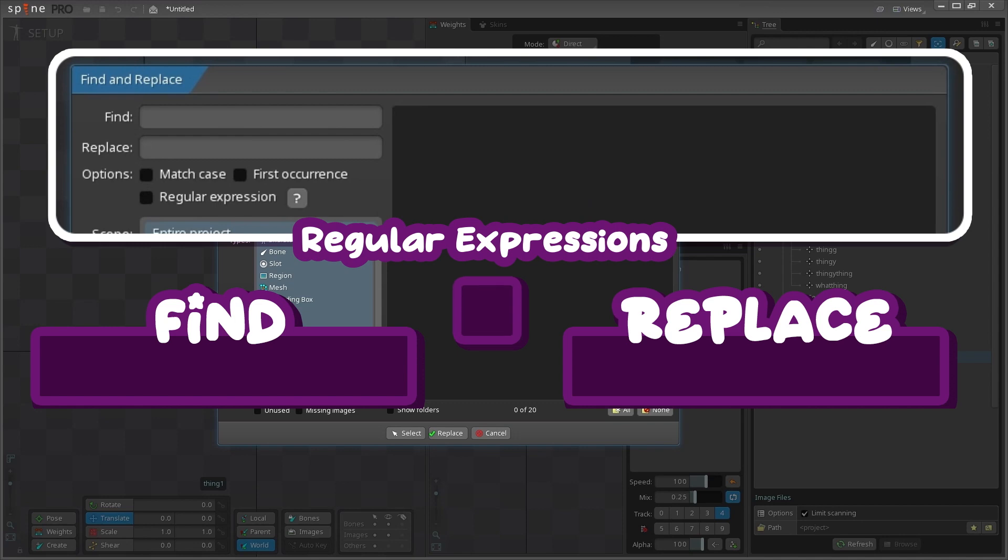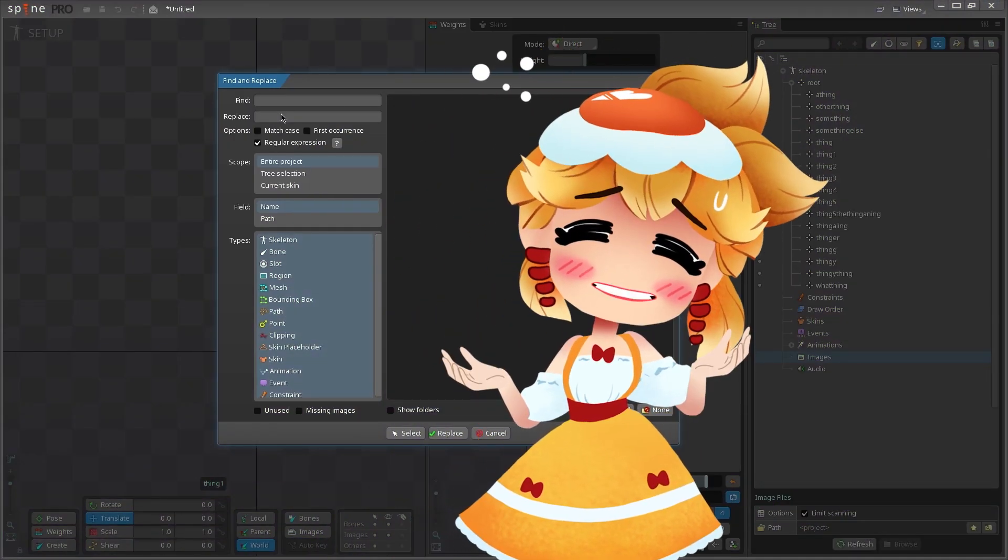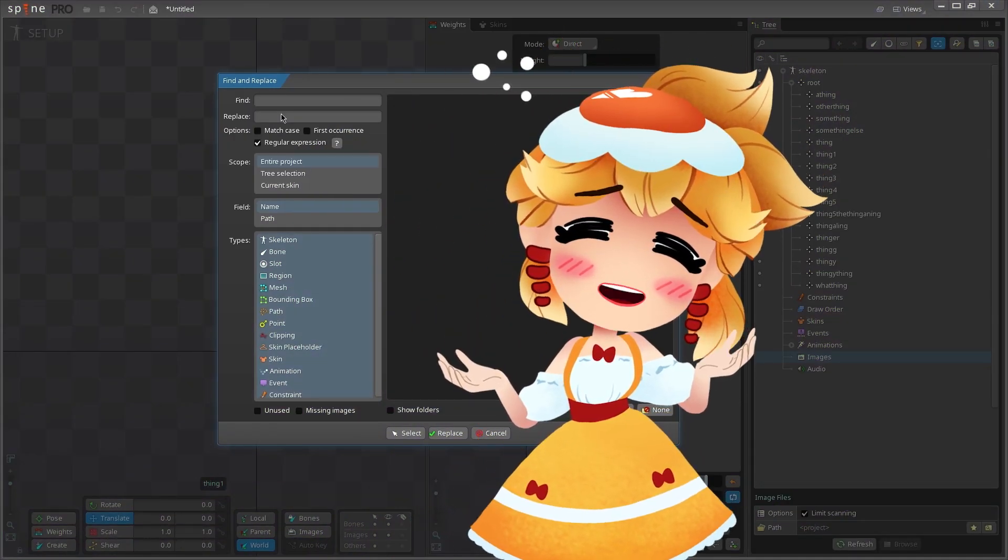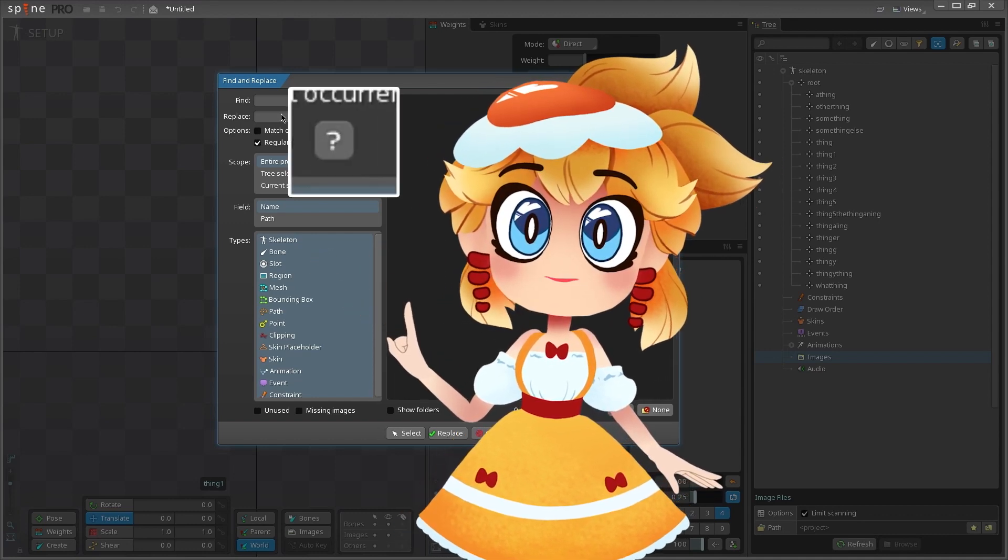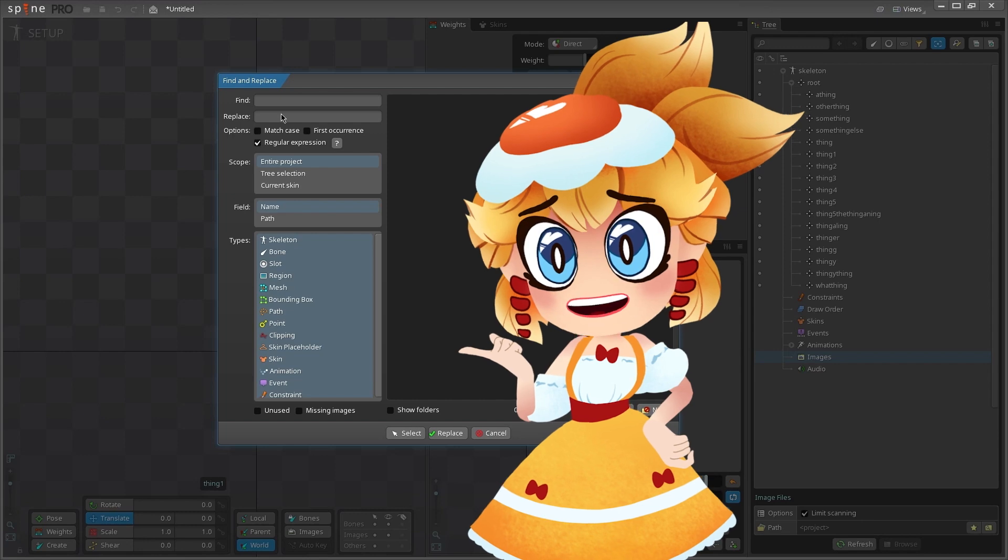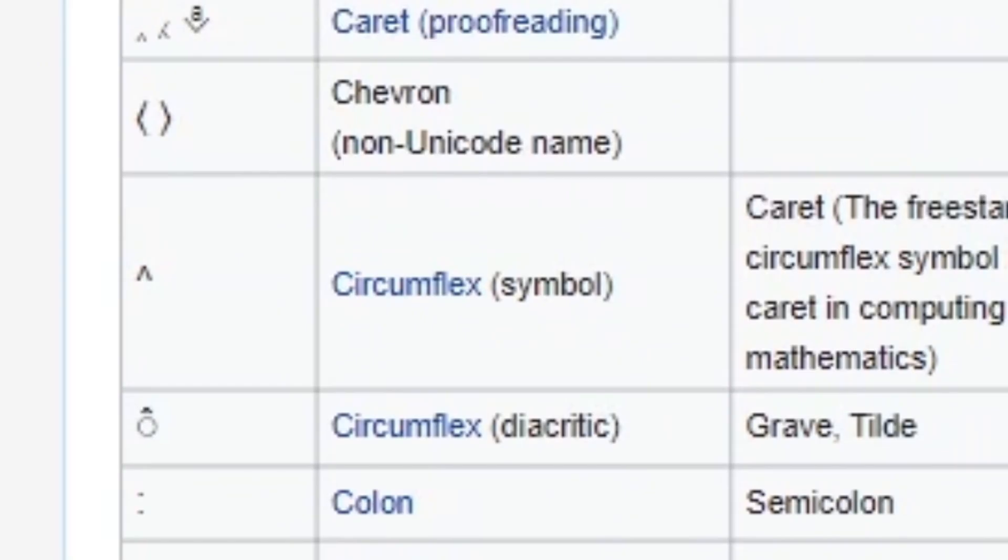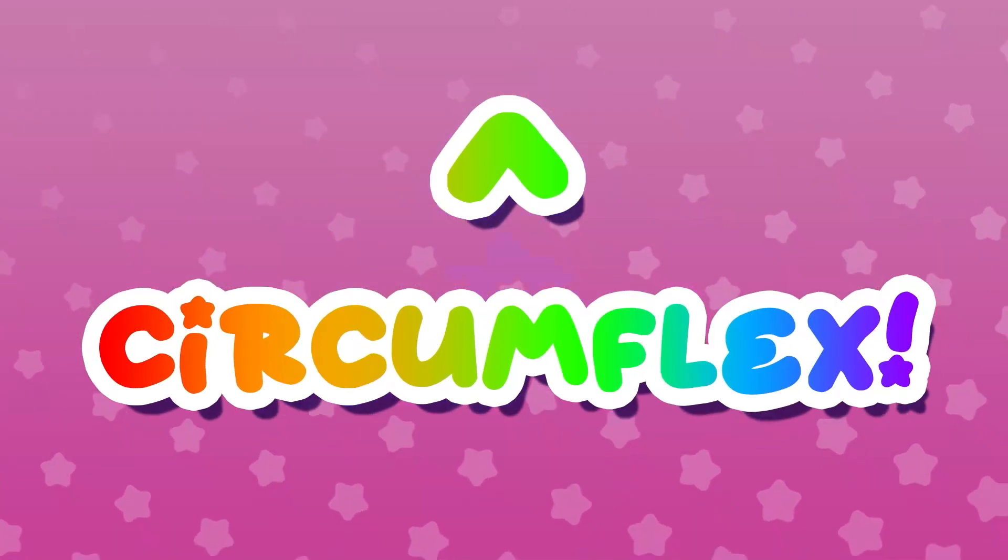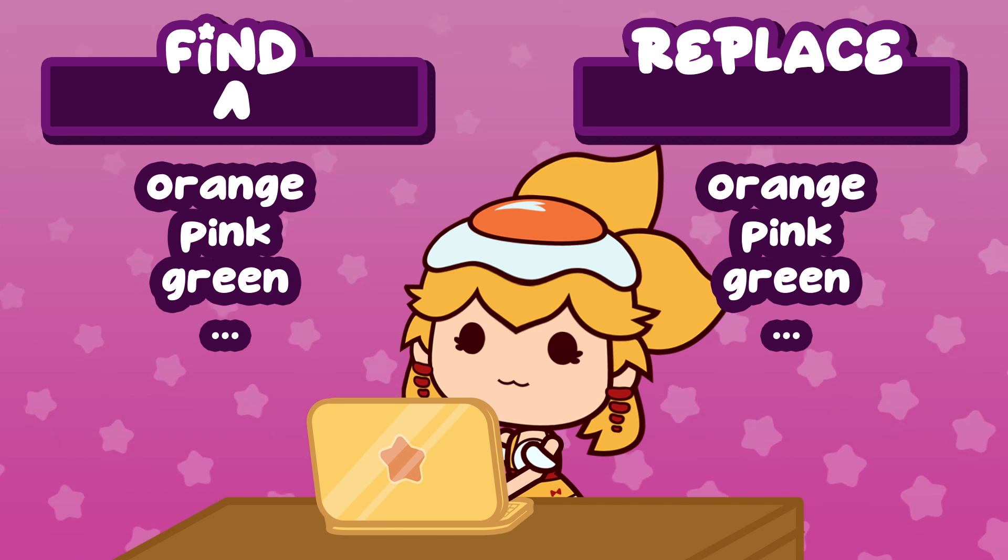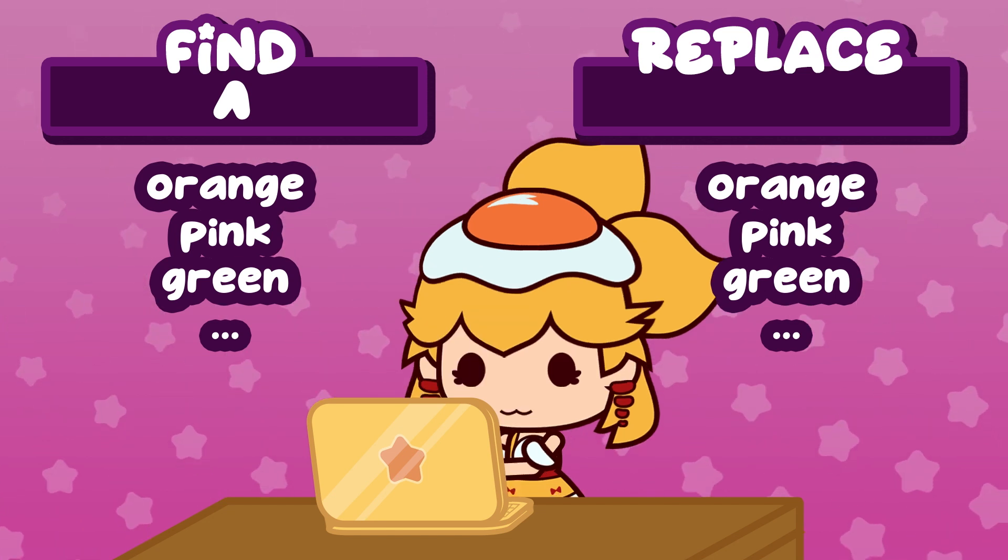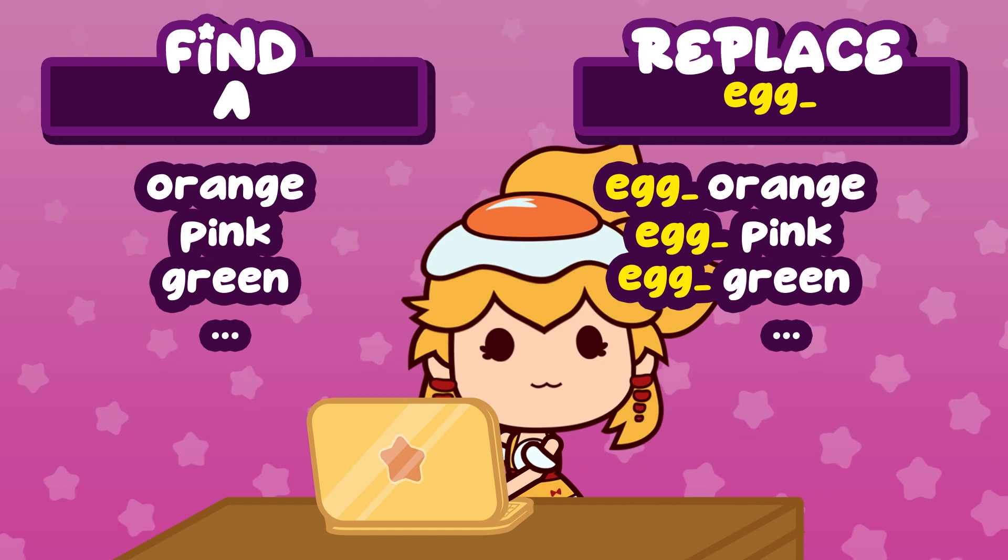If you check the regular expression box, this will let you use regular expressions in your search entries to do amazing things. I definitely don't know everything there is to know about regular expressions, but if you click this little question mark box here, a window will pop up telling you some common expressions. I really like to use the circumflex symbol to add prefixes to all of my stuff. If you type just the circumflex in the find area, whatever you put in the replace box will be added to the items in the beginning.